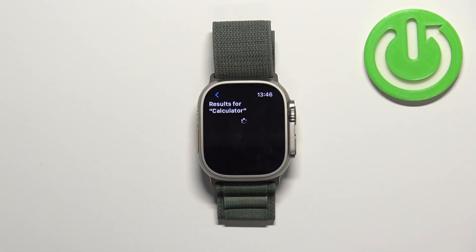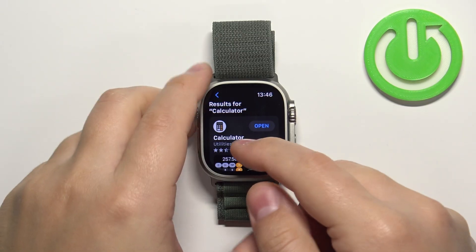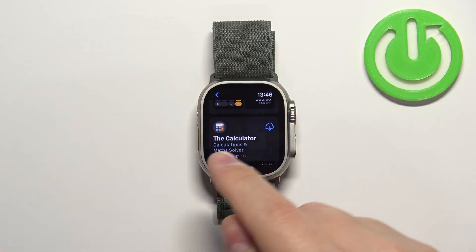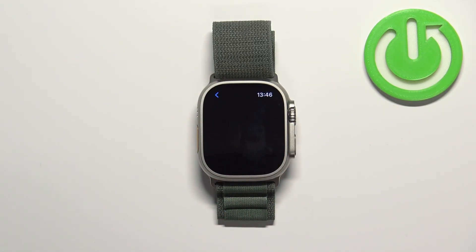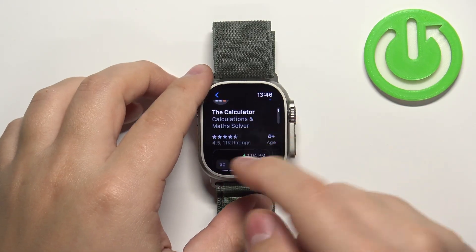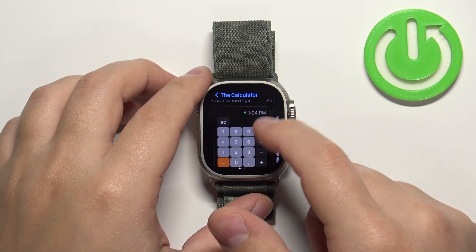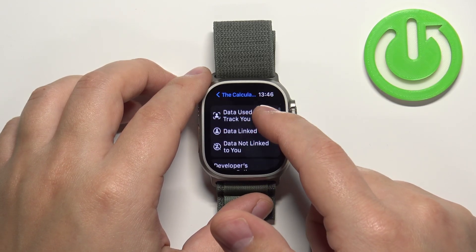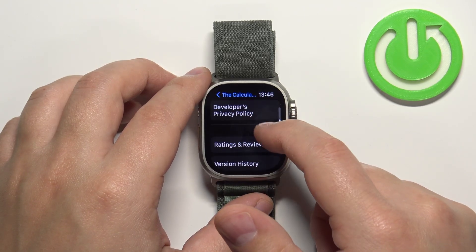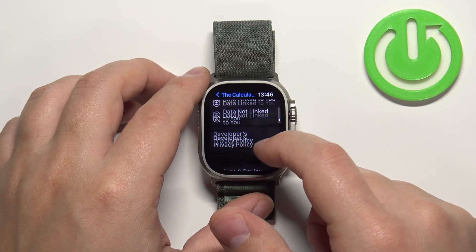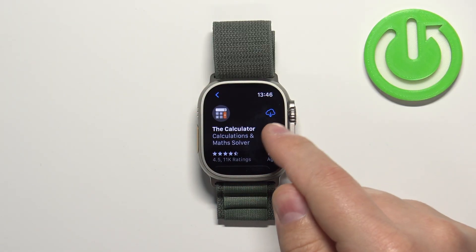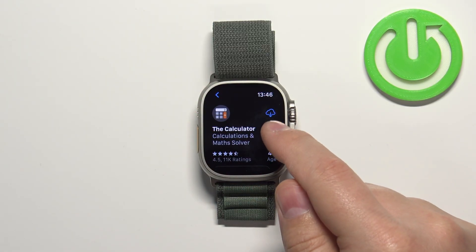Then tap Search. Here we have the results for the calculator — we have a couple of apps we can download and install. For example, this one — we can tap on it to see more info. We have the rating, the screenshots, and if you scroll down we have the changelog and updates. You can tap on 'Ratings and Reviews' to see more information.